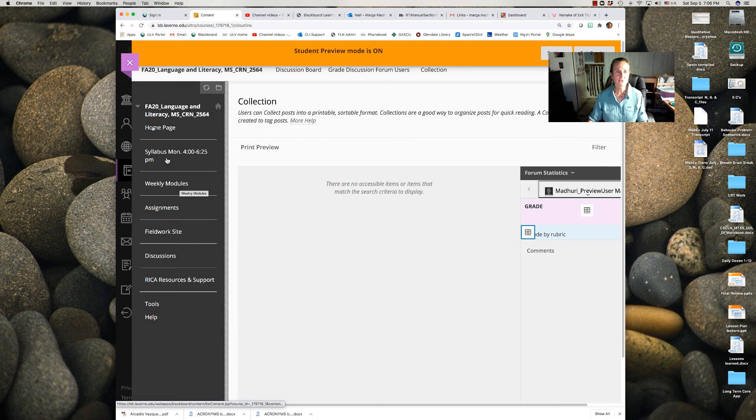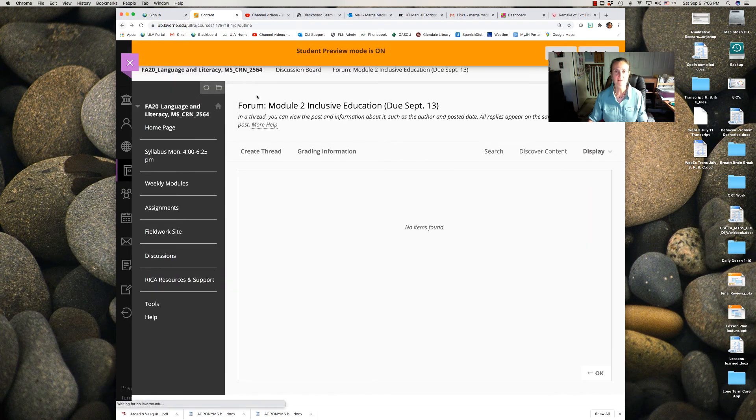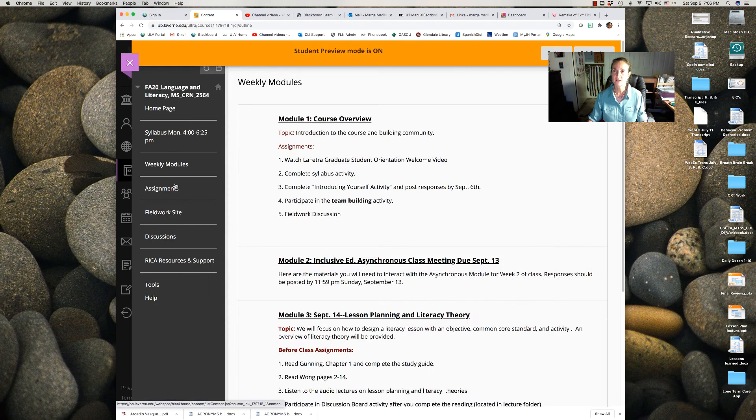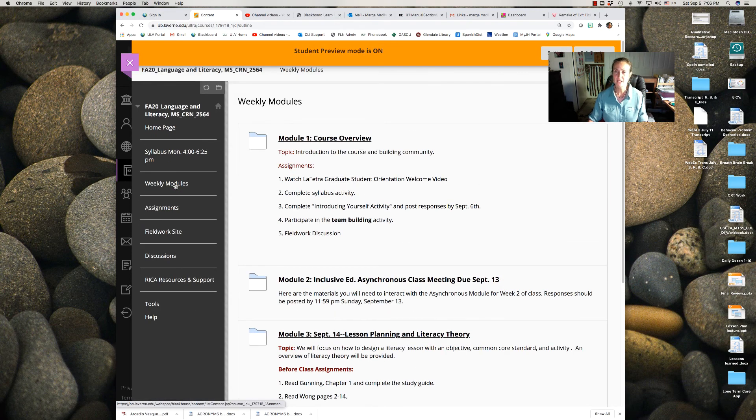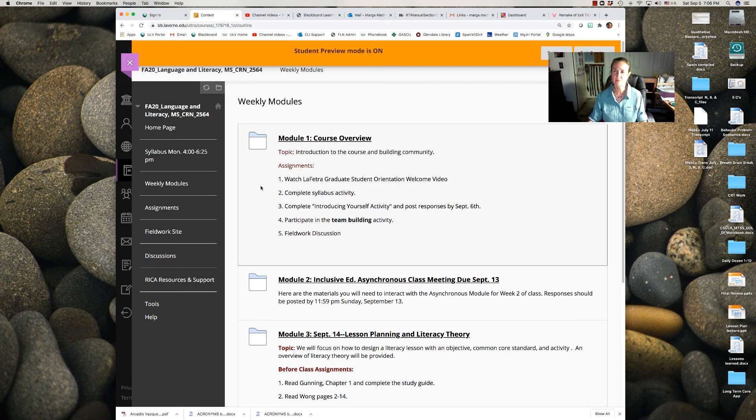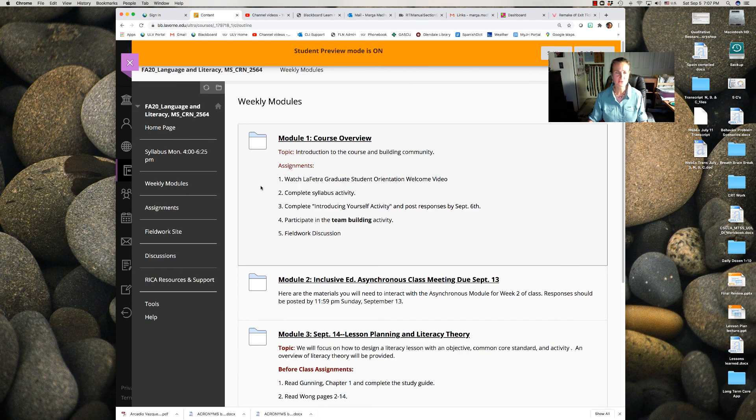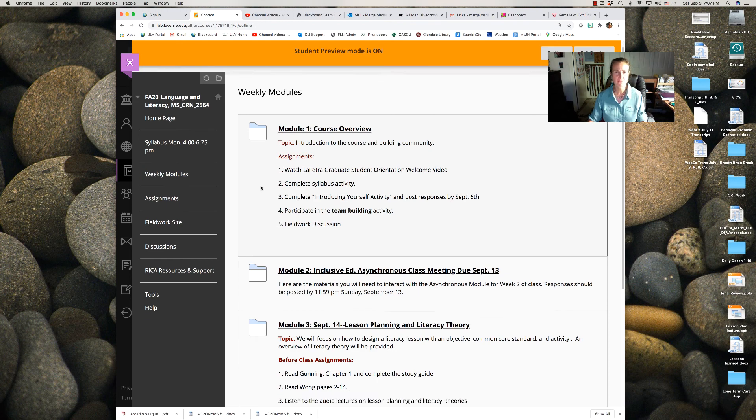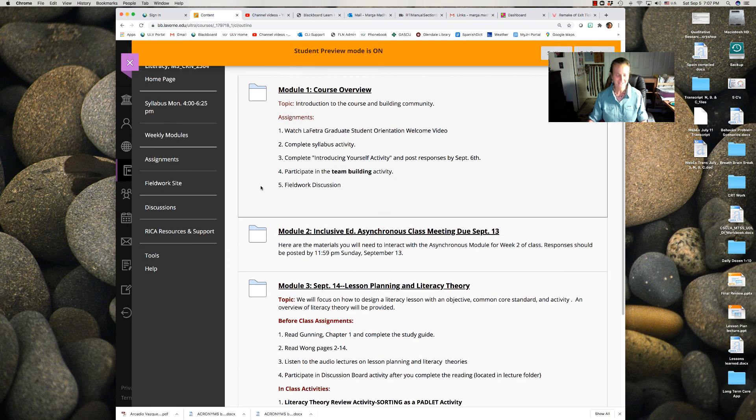So that is all you need for tonight. For the Monday classes, this work will be due on midnight Sunday, September 13th. For the Wednesday class, it will be due midnight Tuesday, September 15th. Let me know if you have questions.